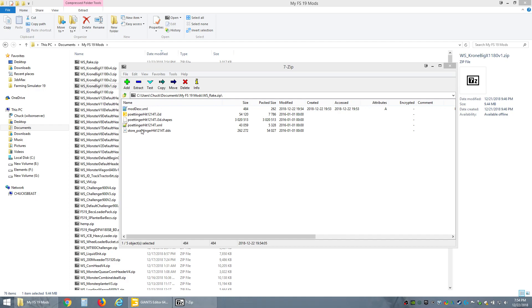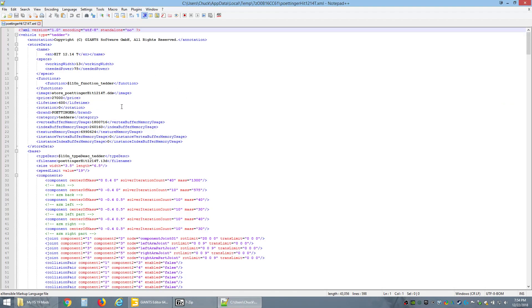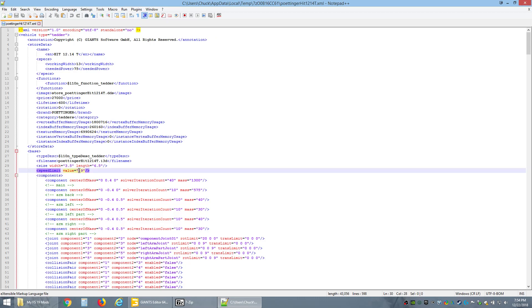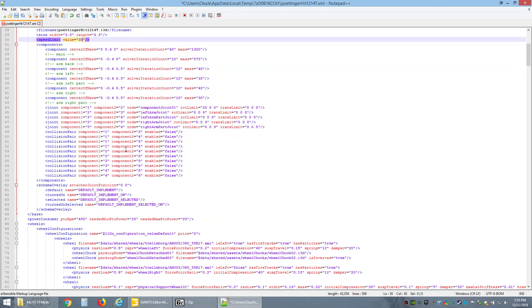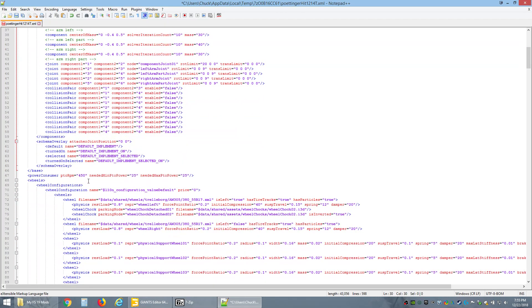That file is done already. Now we go in here, this is where you can edit stuff. Right here, speed limit. It says 19 but that's kilometers. If you're American, you're gonna want this something different. I want it at about 20 miles per hour, and I know that's about 35 kilometers. That was the main thing of doing this mod, just to change that speed because that rake is so slow.